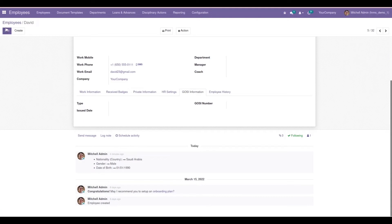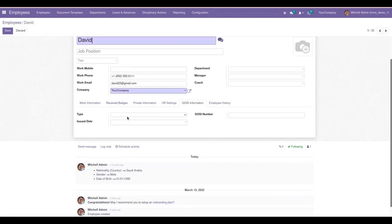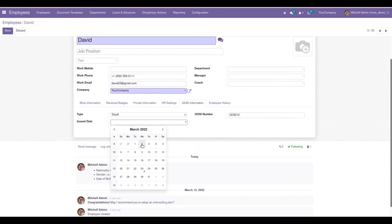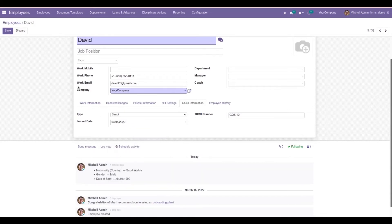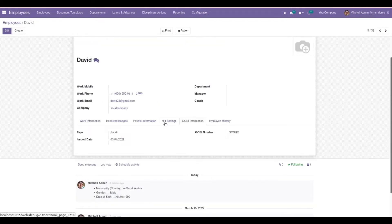After the Private Information tab, we can see a new tab called GOSI Information. Here we can add the type of GOSI — that is Saudi — and then add a GOSI number. I've added a number, and we can also add the issue date, which I've set to March 1st. Then let's save the record. Likewise, we can add GOSI eligibility for Saudi citizens who have ages between 18 and 60 by filling in the type and issue date.